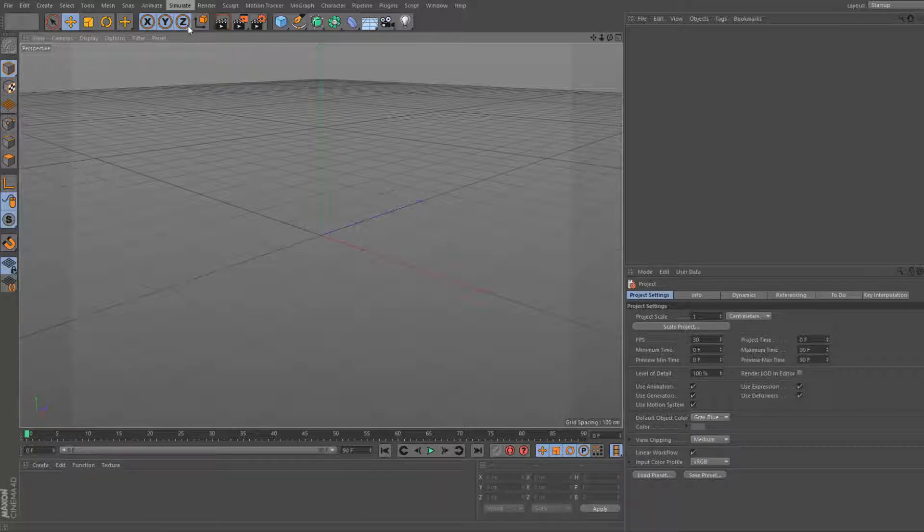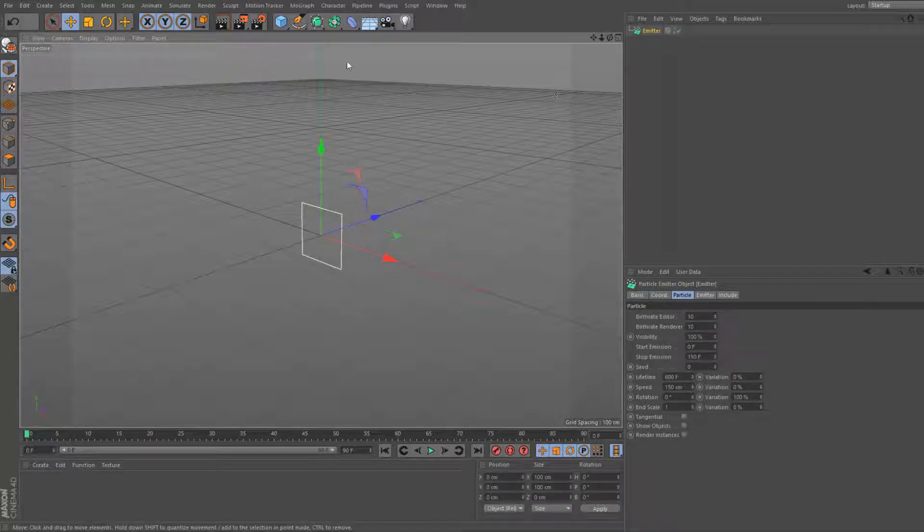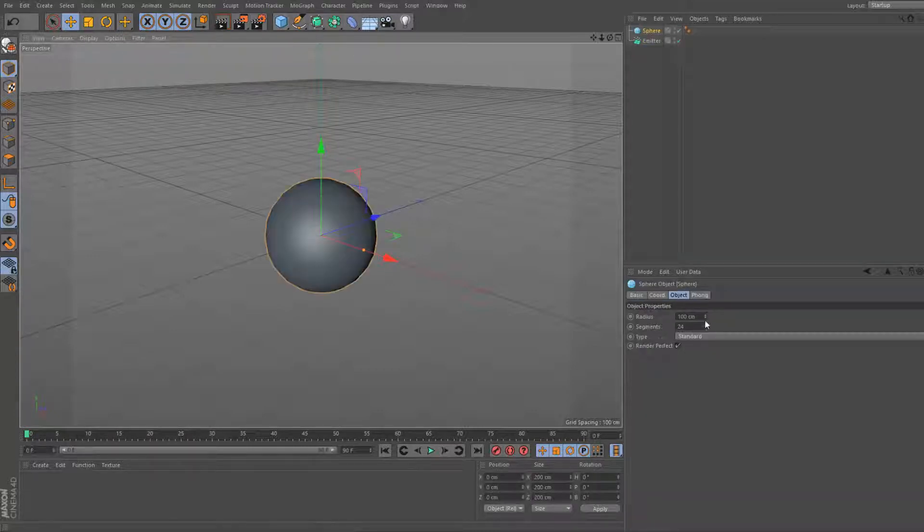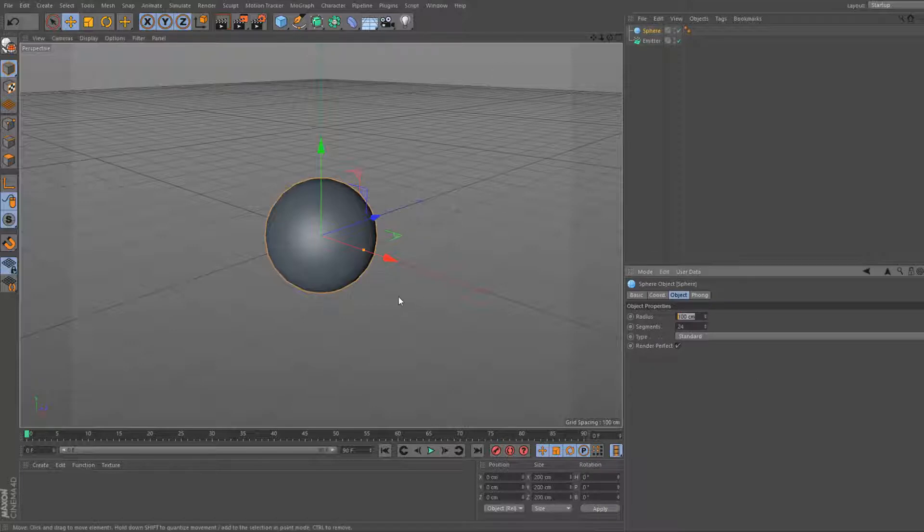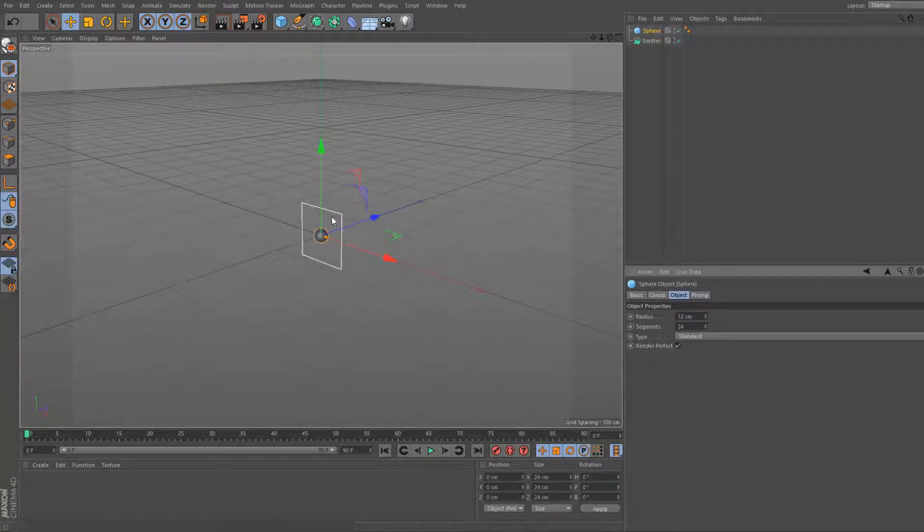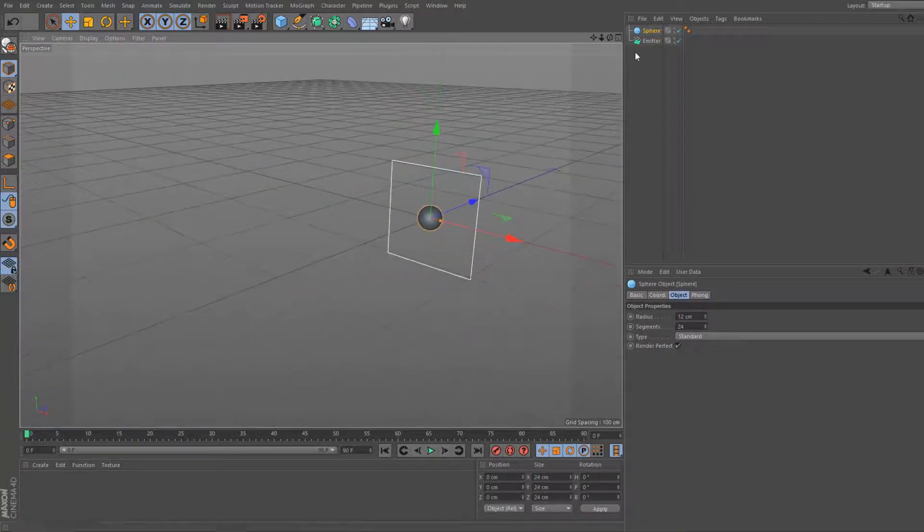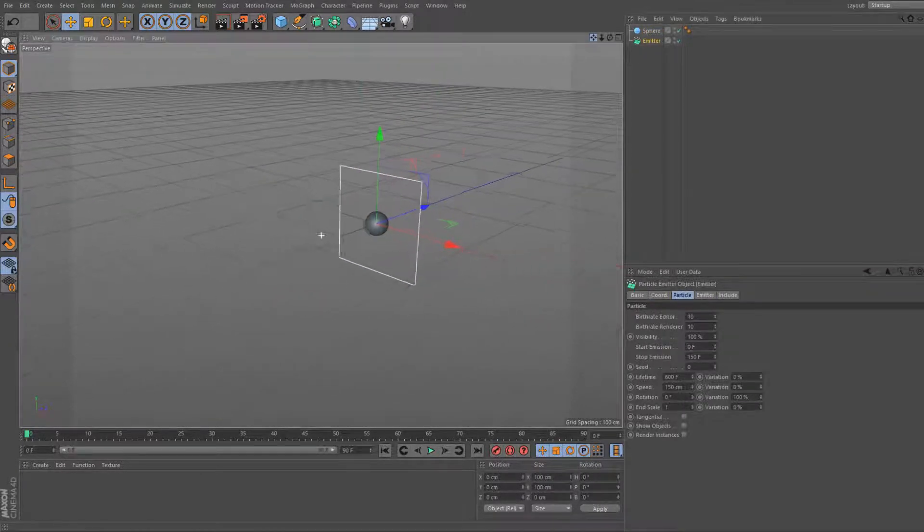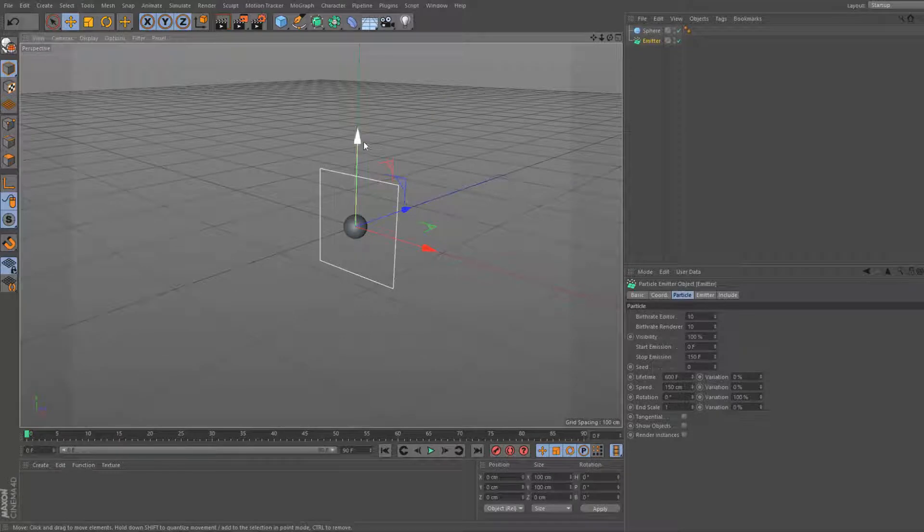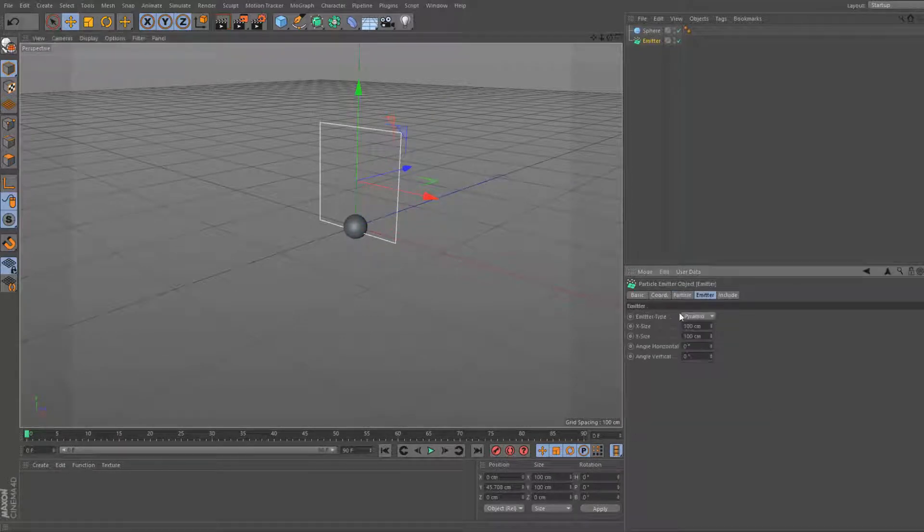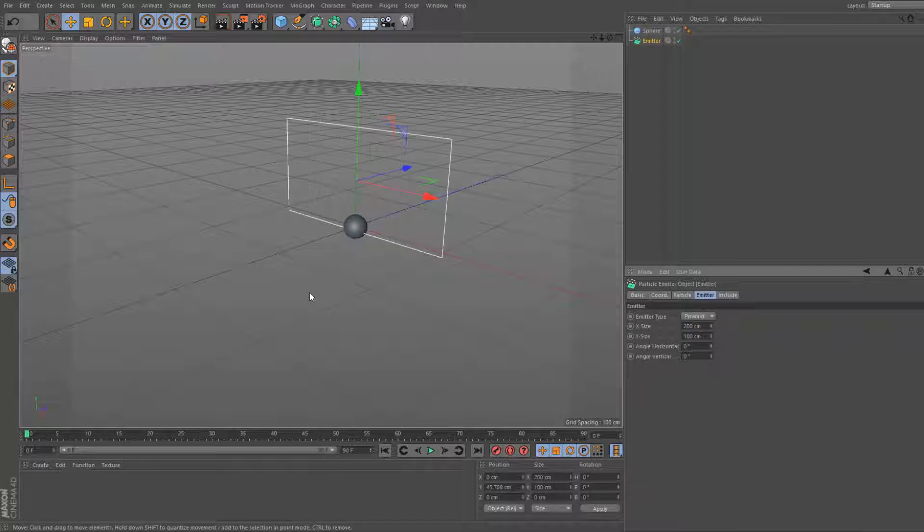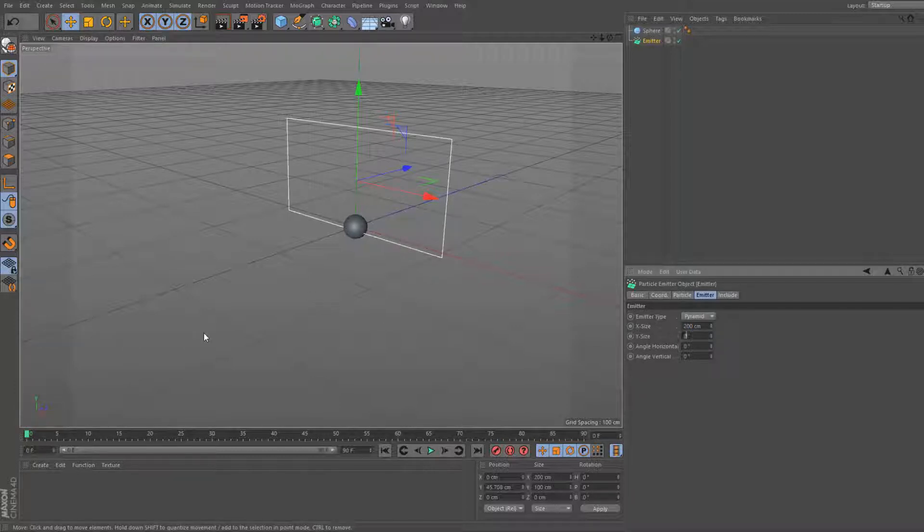First I have to simulate, add a particle emitter. Also add a sphere. Set the radius to 12. Now let's grab this emitter and scale it up slightly. So let's bring it up. Go to emitter, size, set it to 200 and 200.